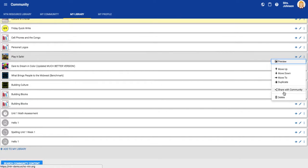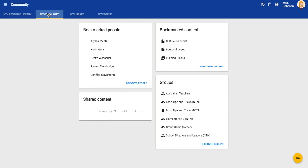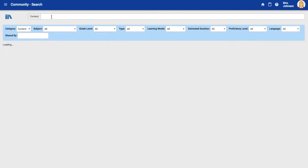So once you've clicked share with community, come back up here to my community, click discover content, and search your project by name.